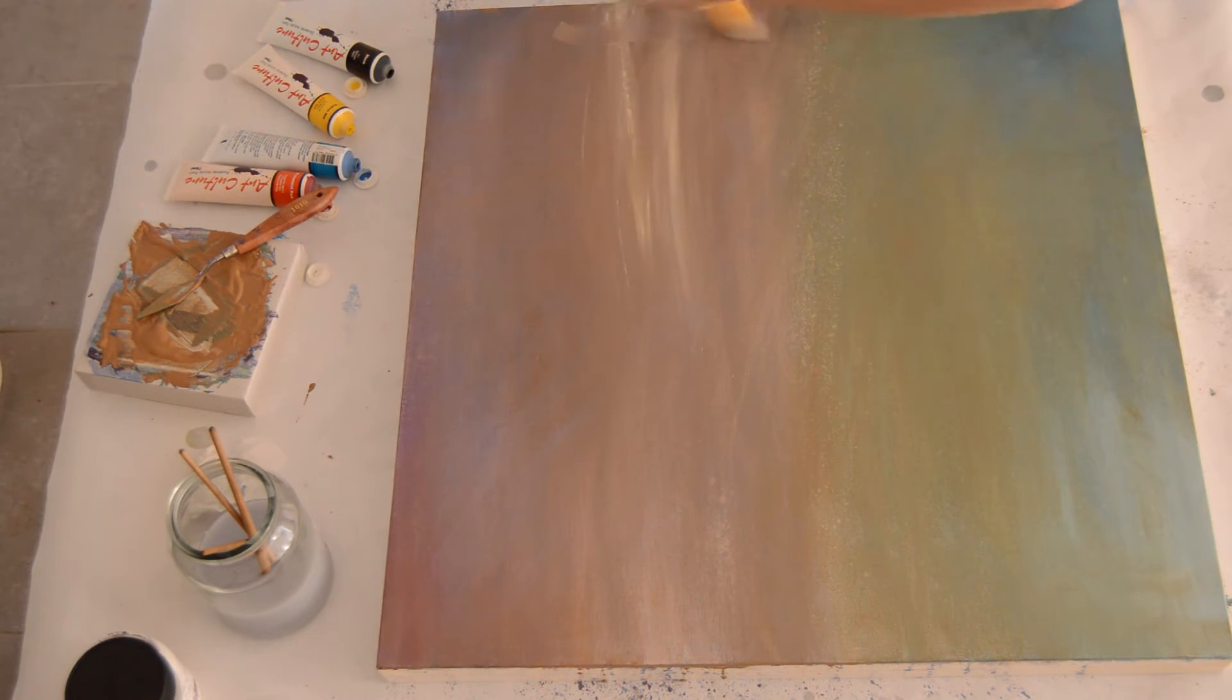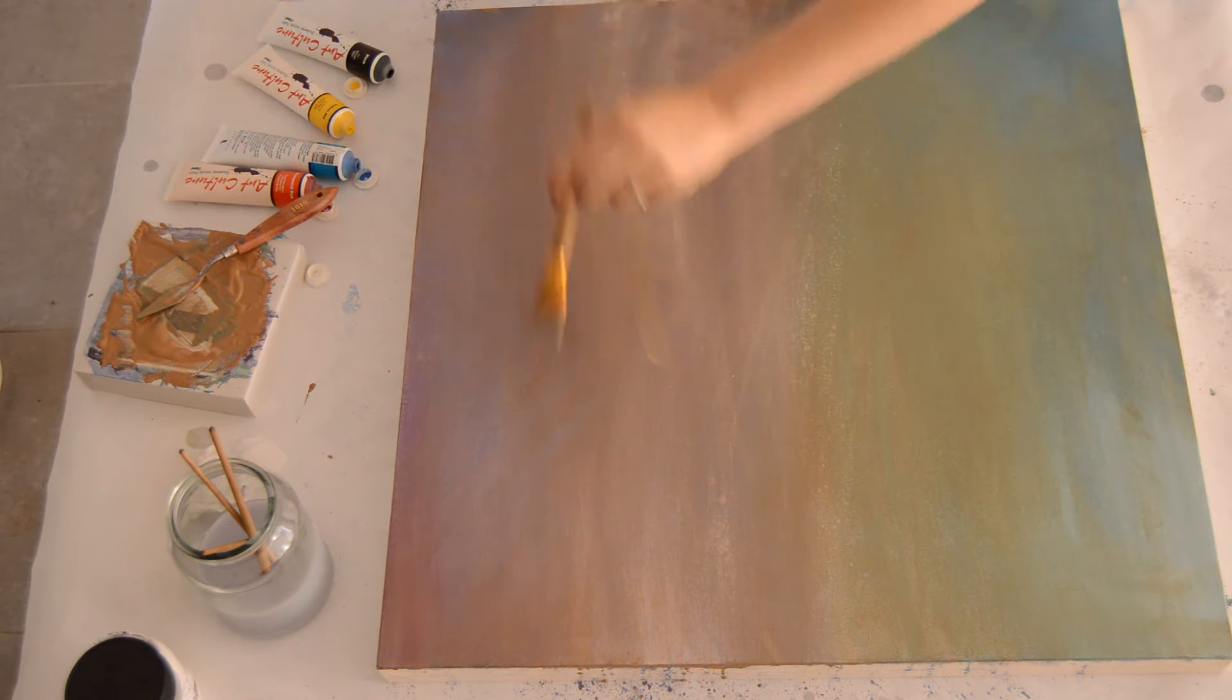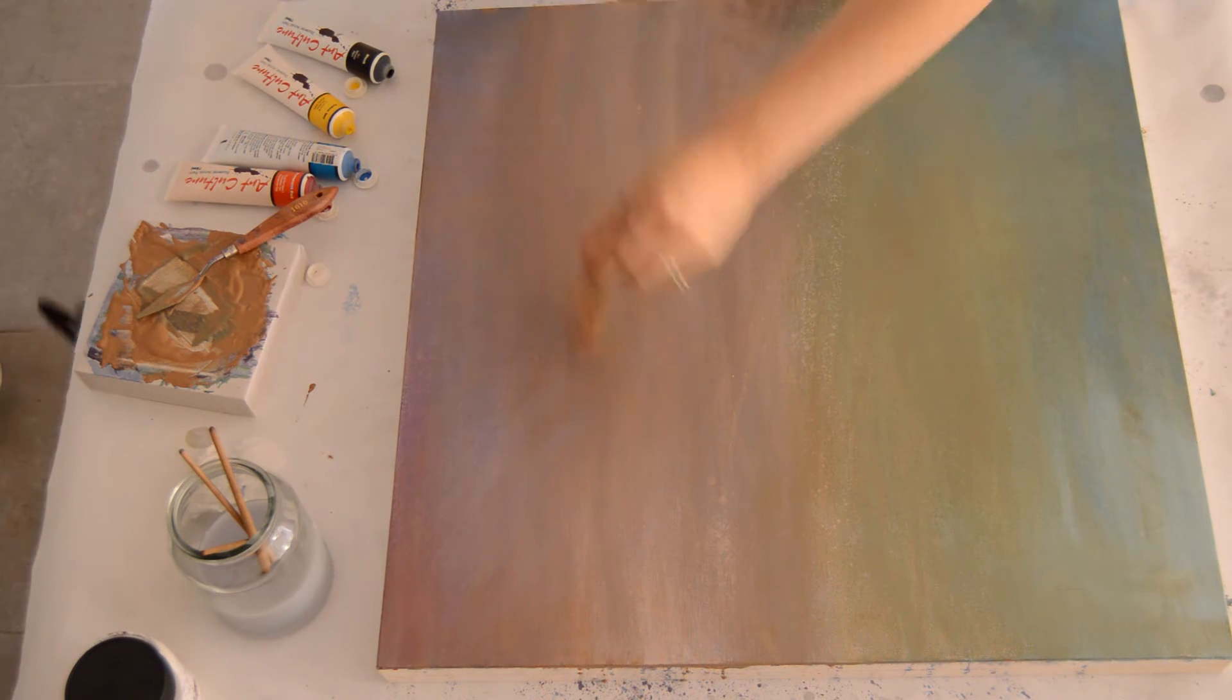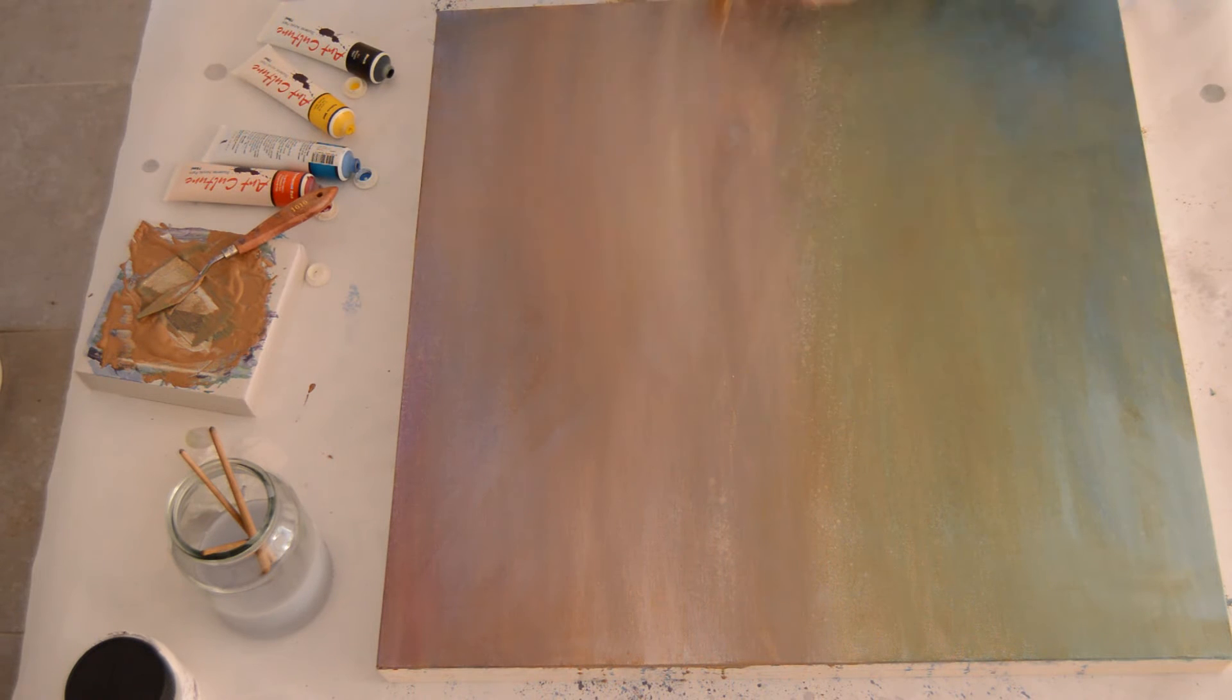There we go, much more autumnal. Now I'm going to be adding in other shades, lightening some areas and darkening other areas. This would be a much faster process if I had a bigger paint brush I have to say.